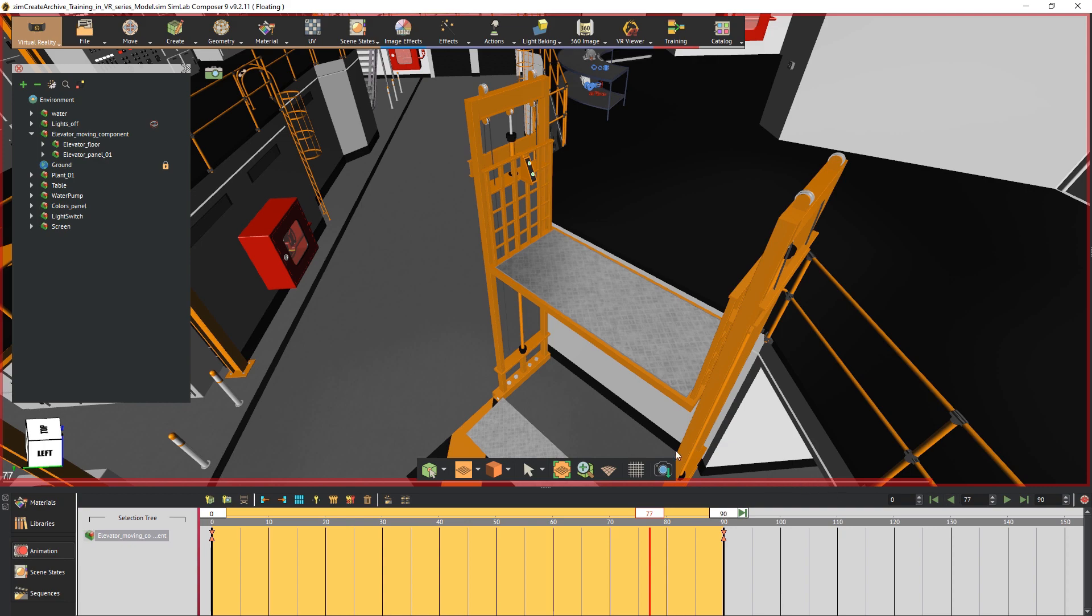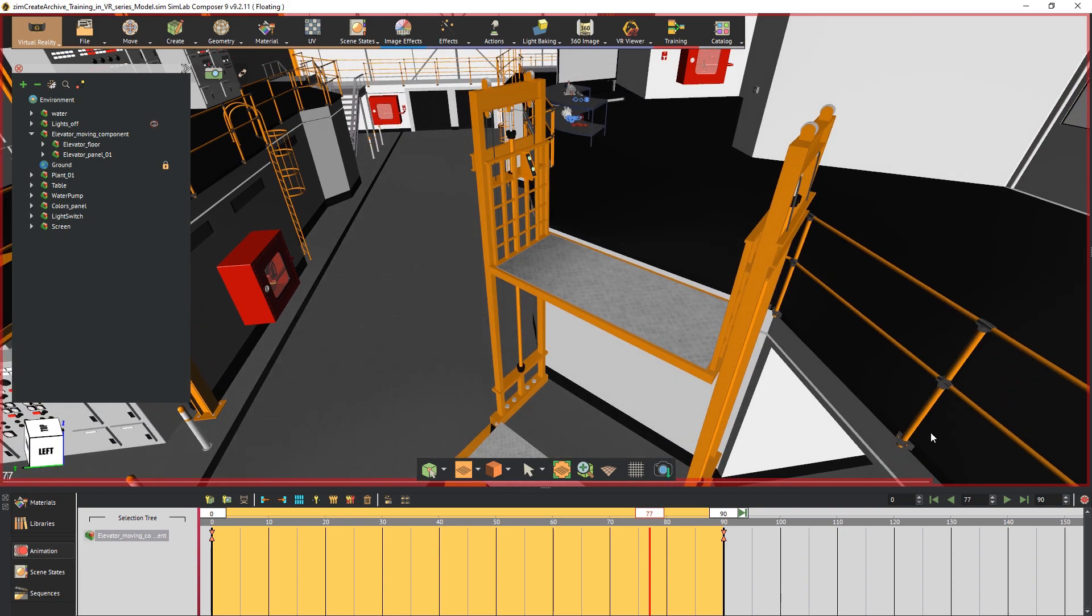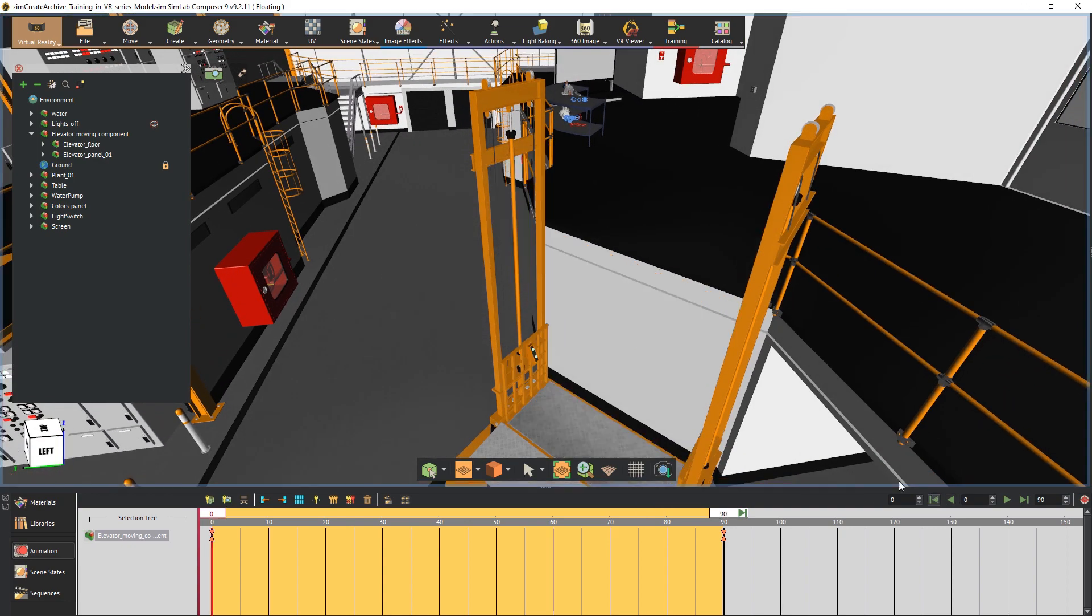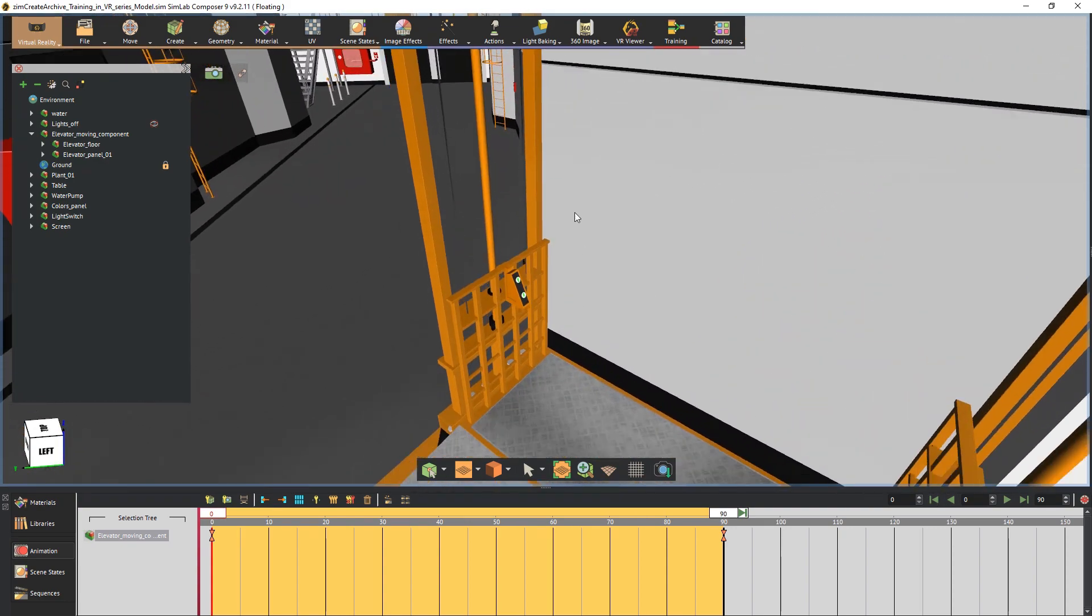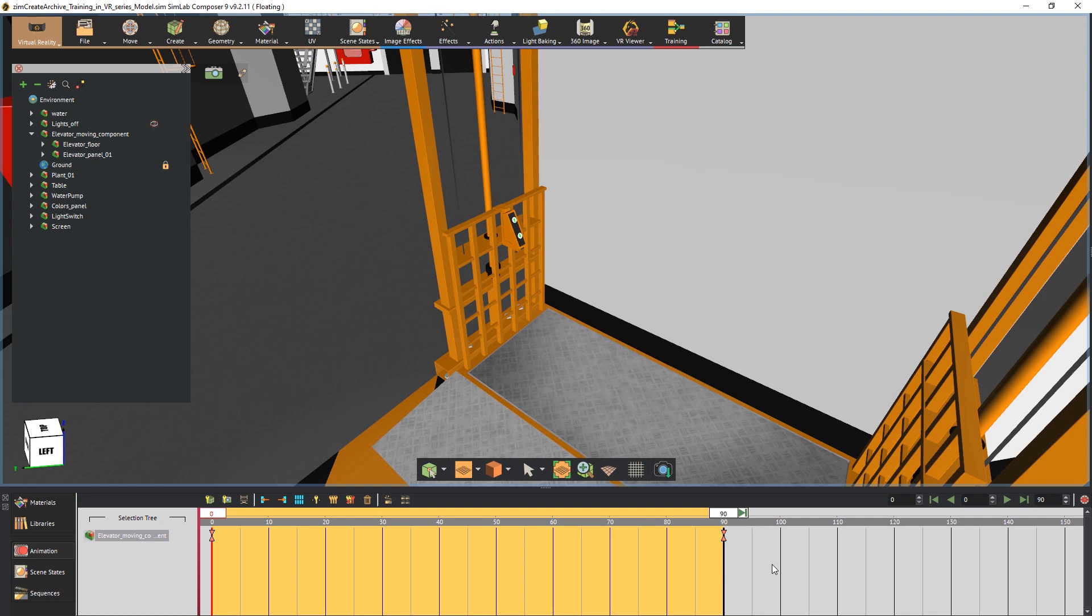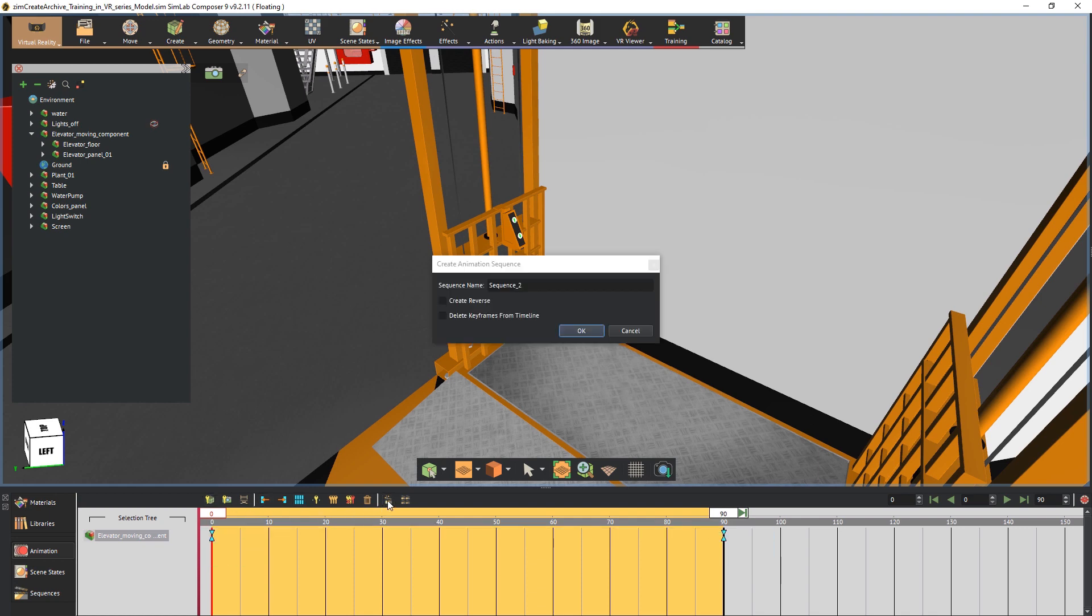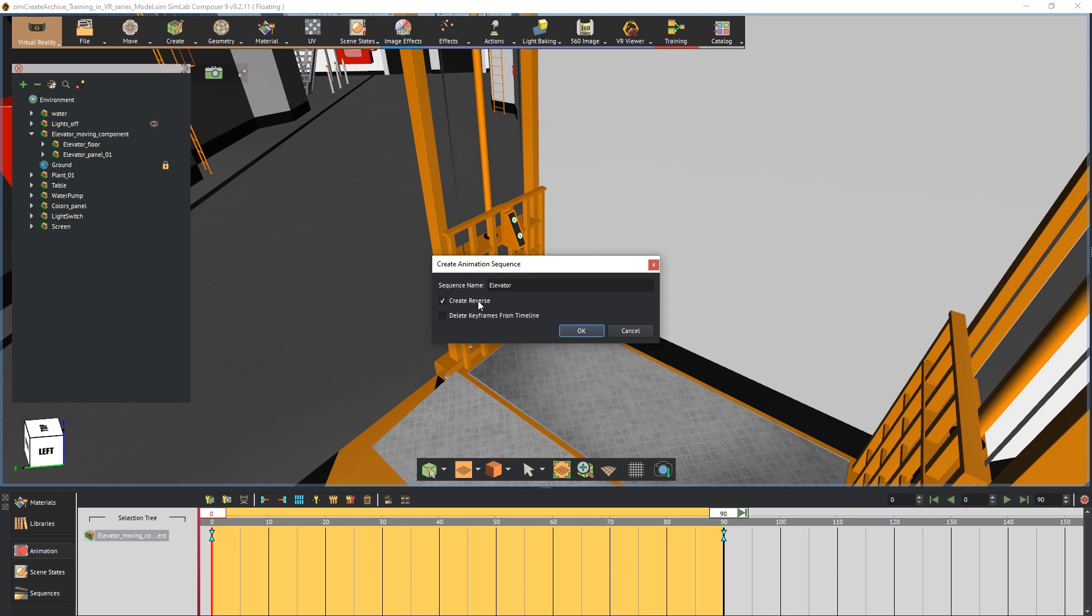To connect the animation to the panel, we need to first conserve it as a sequence. So select both keyframes and click on the create animation sequence button. Type in a name for the animation and make sure you check the create reverse option, which would create an additional sequence of the animation in reverse and we will use that version to get the elevator down.